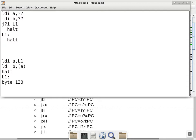A student asks: so LD A with A — is LDAA the same as A equals asterisk A in C pointer notation? Okay, so the comment — by the way, there are no stupid questions.